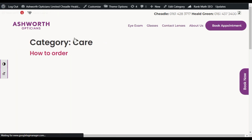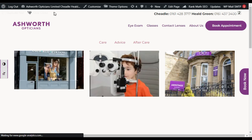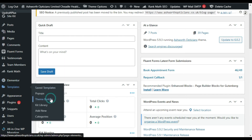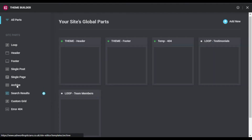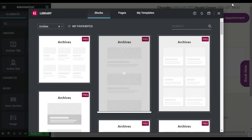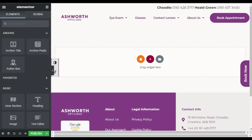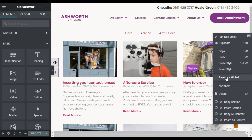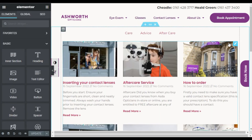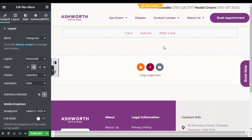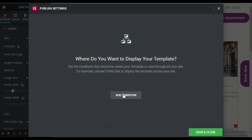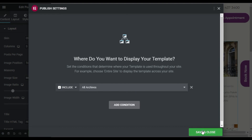To filter posts by category on the same page, go to the dashboard, then Elementor Templates, and click Theme Builder. Go to Archive and click Add New Archive. Close the template popup, go back to your page, and copy the post widgets to the archive page — paste them there. Click Publish, then Add Condition, include all archives, and save and close.